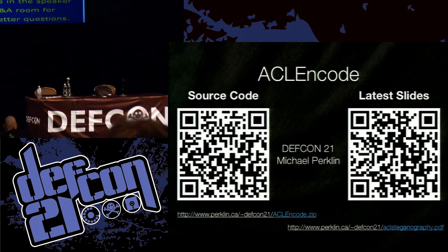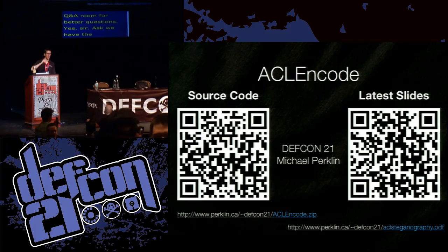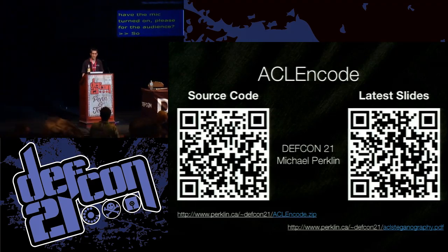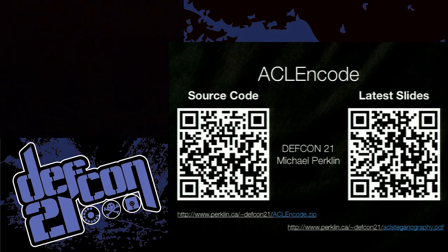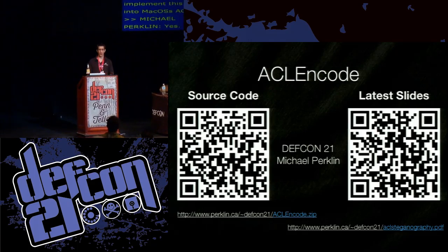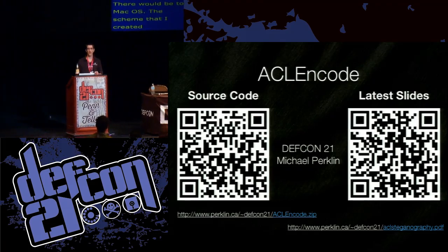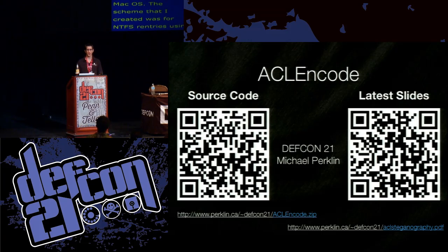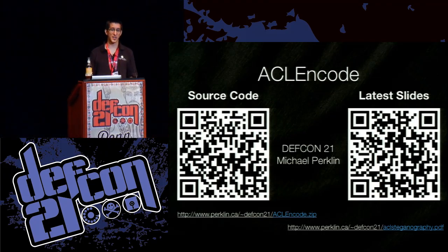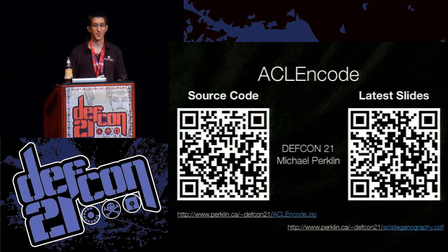Question from the audience: Would there be any way to implement this into Mac OS's ACLs? Yes, there would be a way. The scheme I created was for NTFS entries using SIDs. Mac OS uses an HFS file system, so you would have to encode it in a different way, but this scheme could be adapted for that. It's just a matter of writing the tool to get it done.